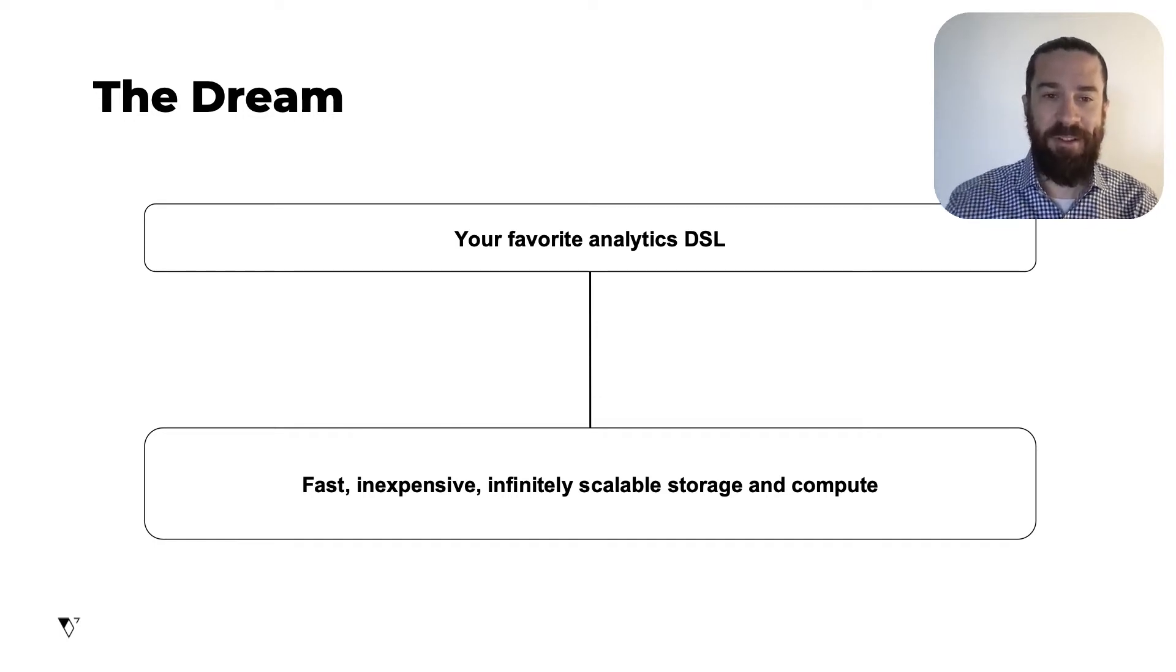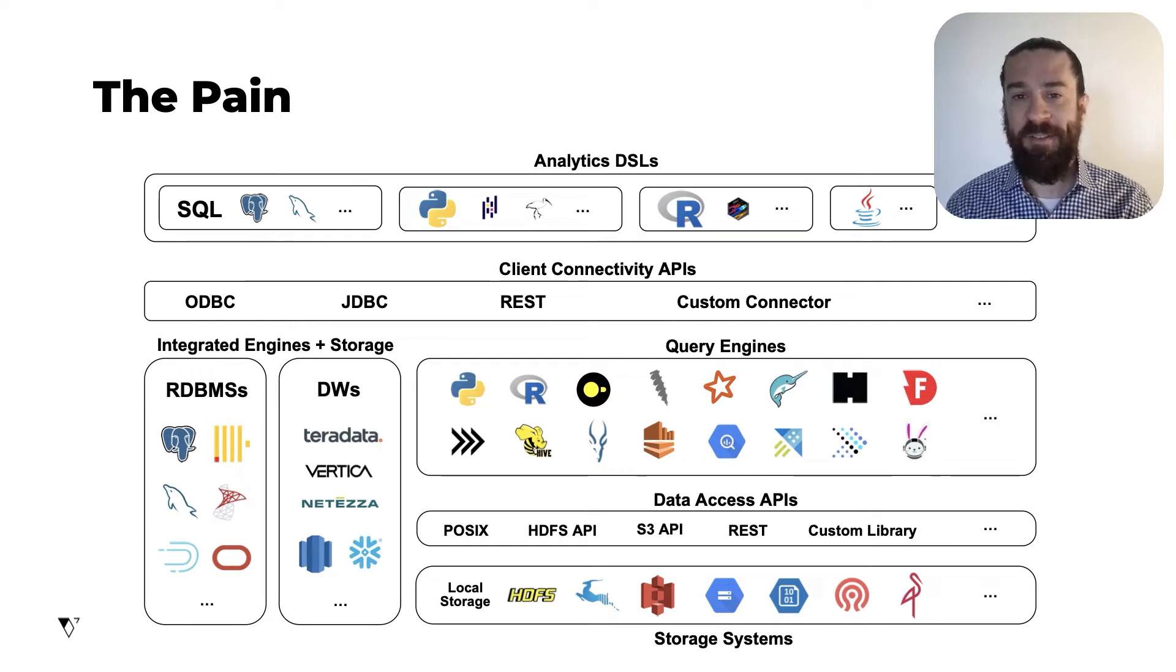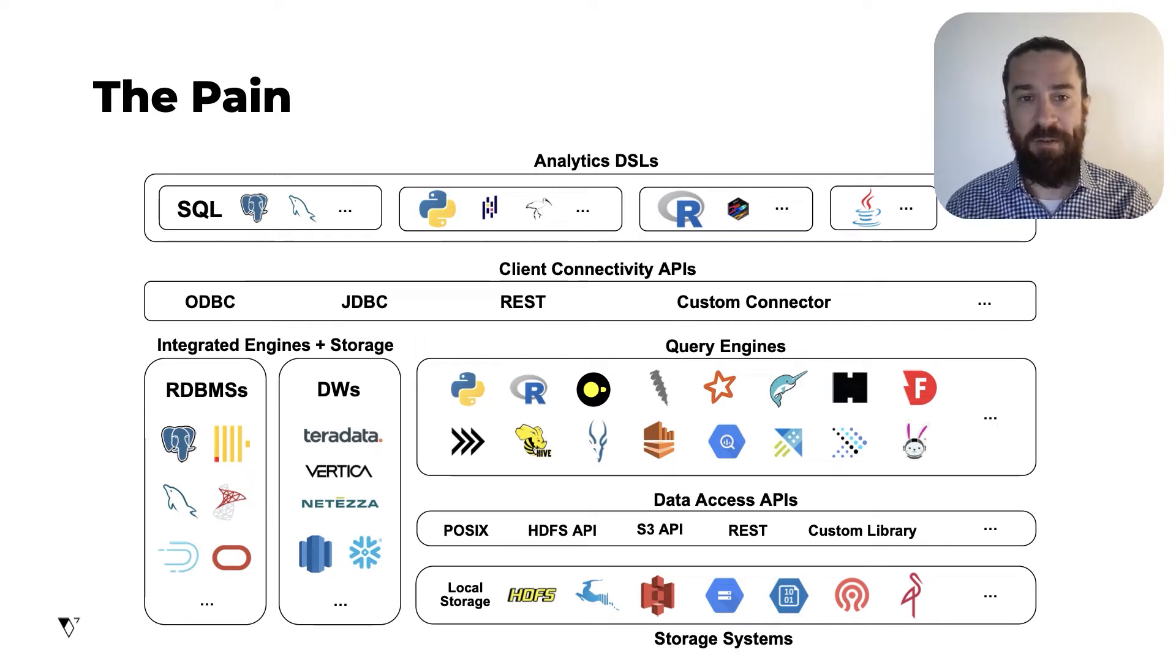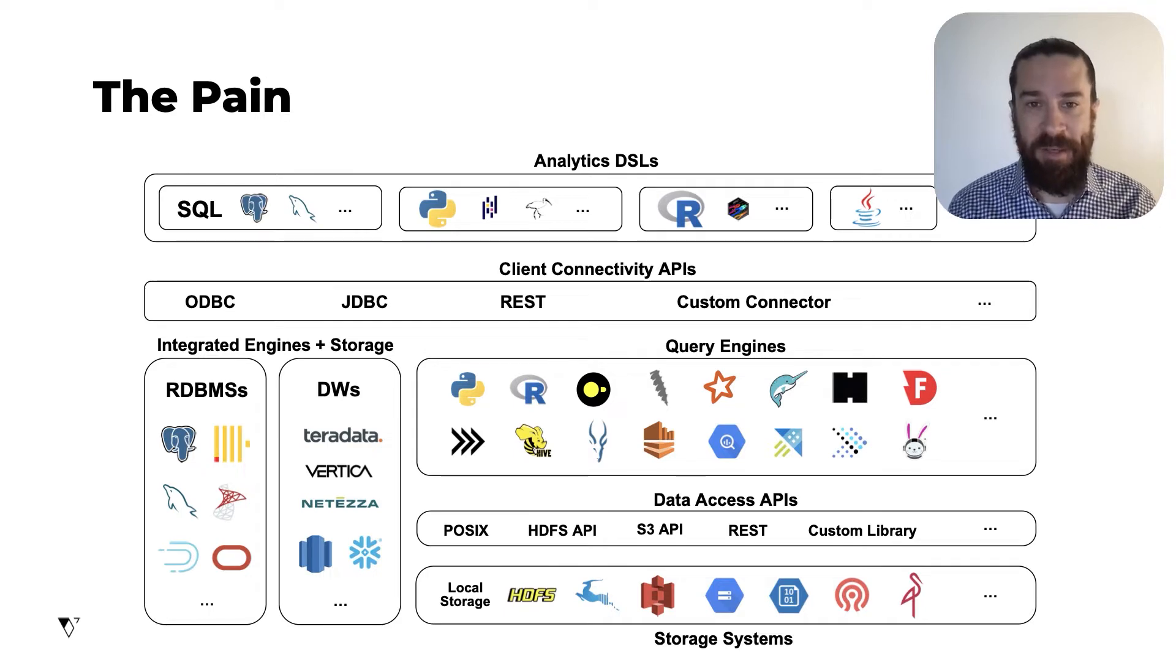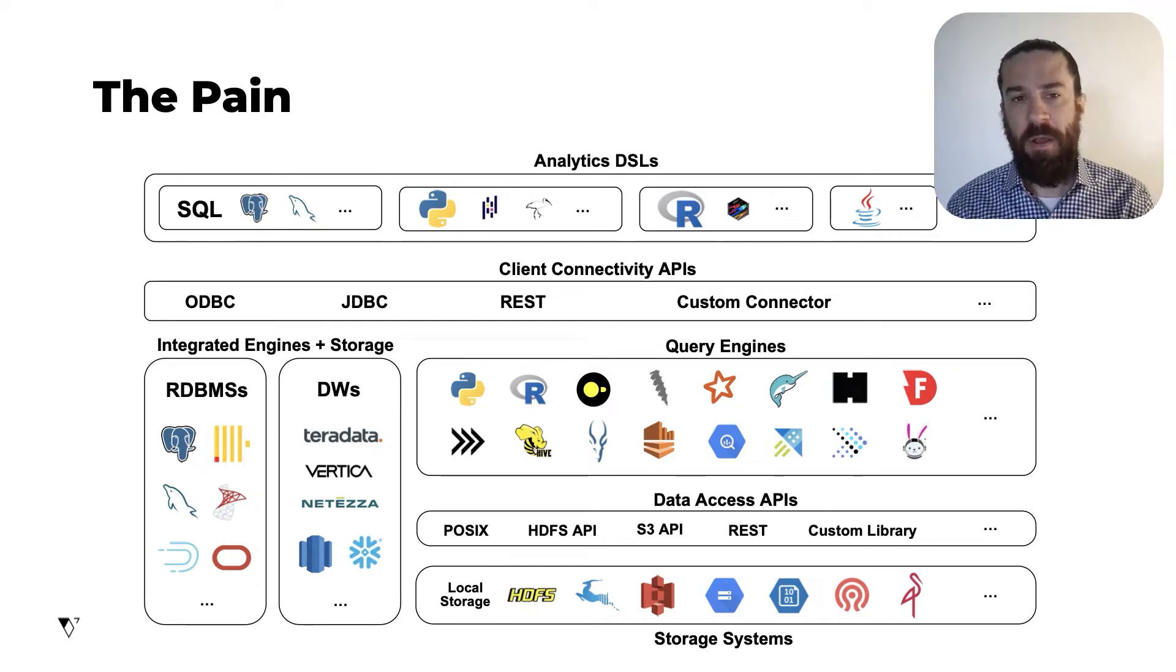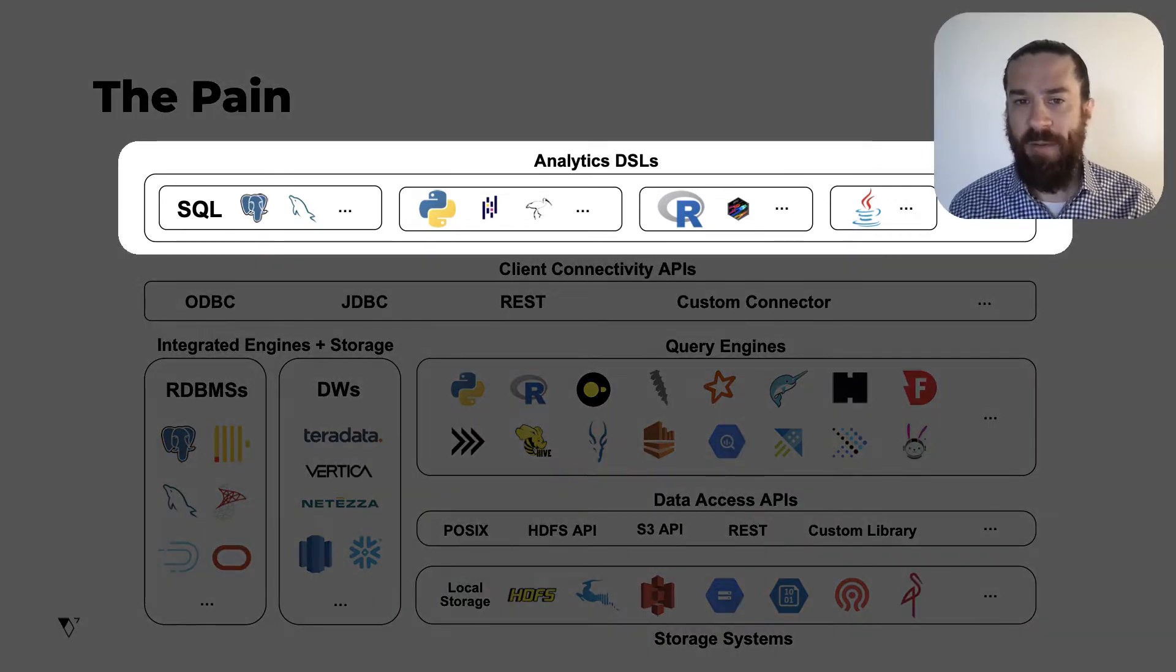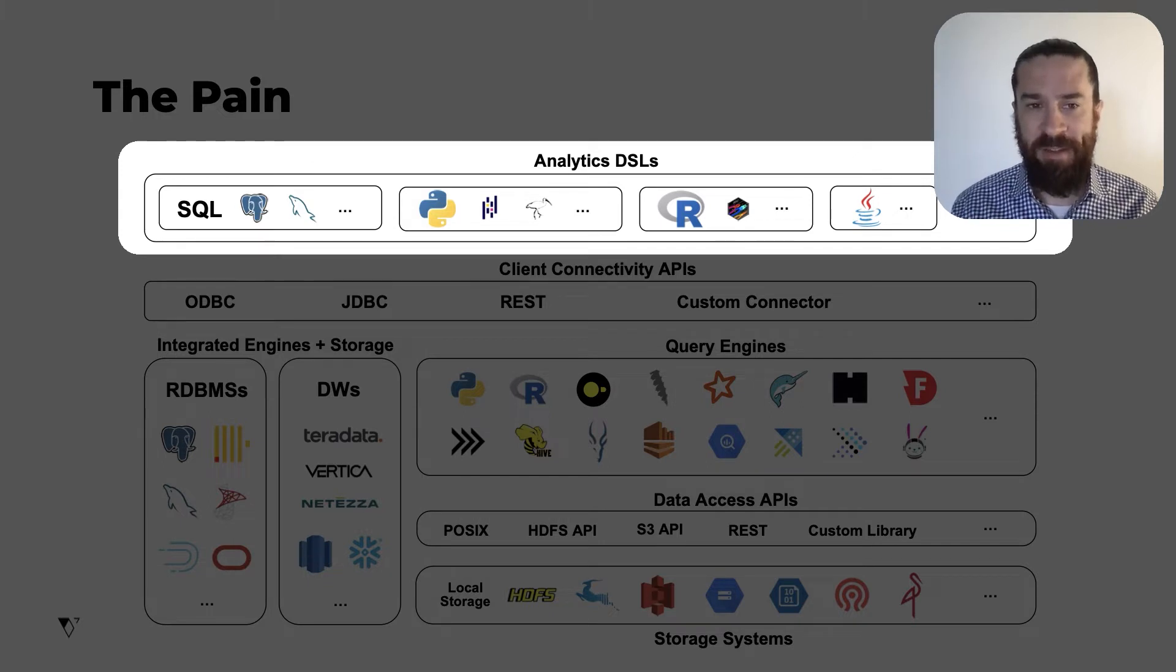But unfortunately, the reality today is that data analysts are not able to live that dream. Instead, they have to navigate this dizzyingly complex landscape. So starting at the top, we have a rich landscape of different analytics DSLs.